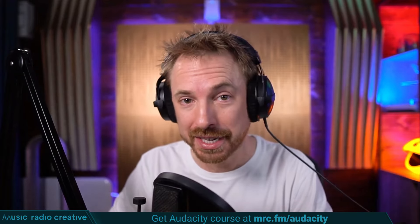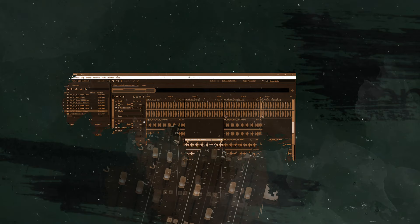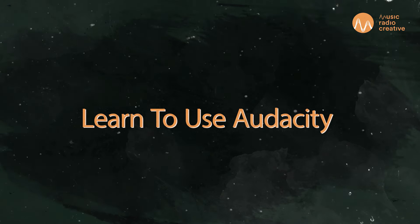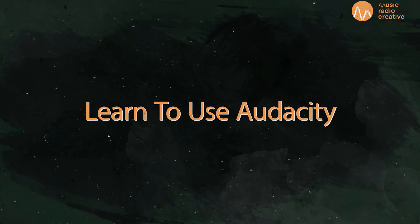That's mrc.fm/audacity. Check the mic and make sure it sounds right, boy. It sounds right, boy.